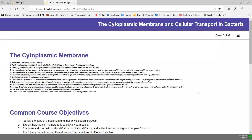Our third and final soft chalk lesson in unit one, lecture two, deals with the bacterial cytoplasmic membrane and cellular transport in bacteria.